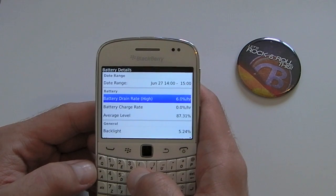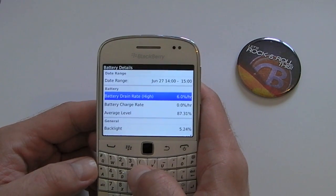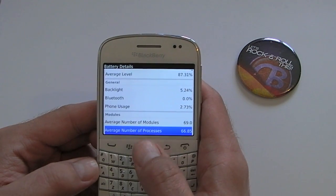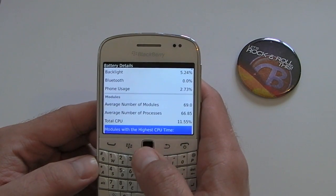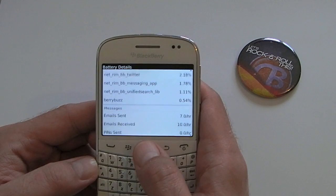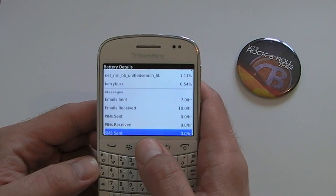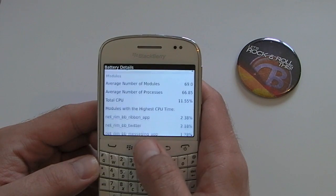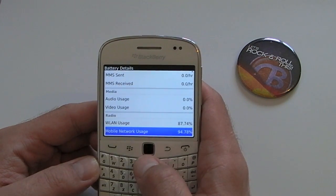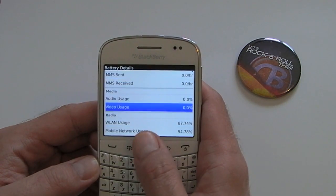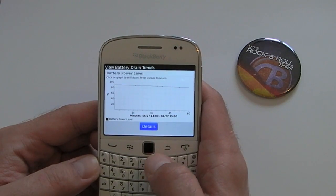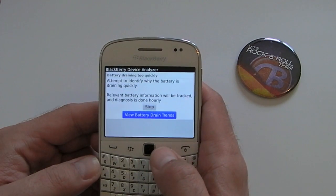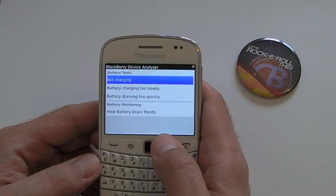We've got the battery drain rate of 6%, and then it goes on to give more information about what things on your BlackBerry are actually using up the battery — it shows you the amount of emails you've sent, the amount you've received, and whether you've been using media. It's a very handy tool and definitely worth enabling.